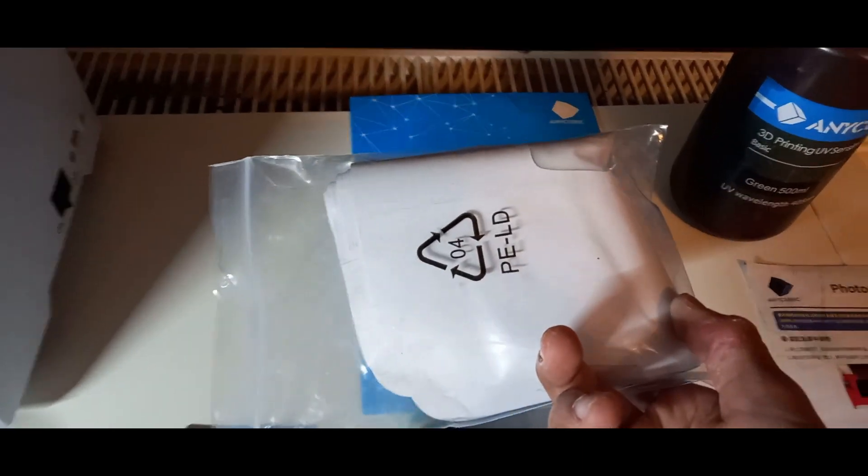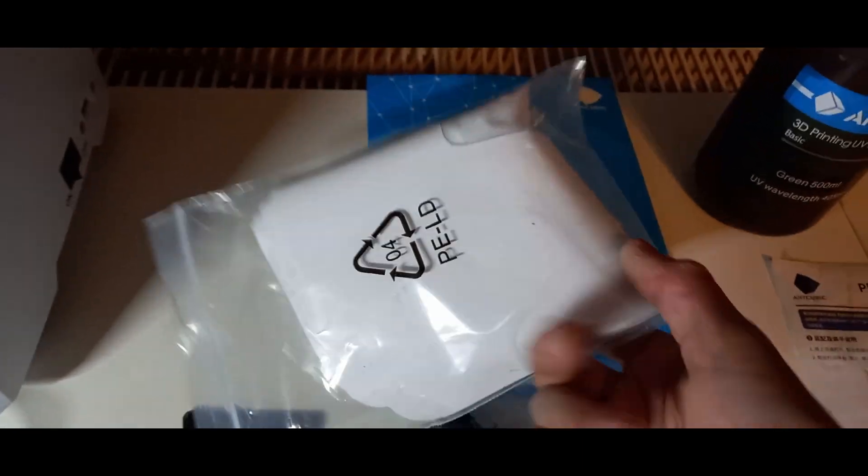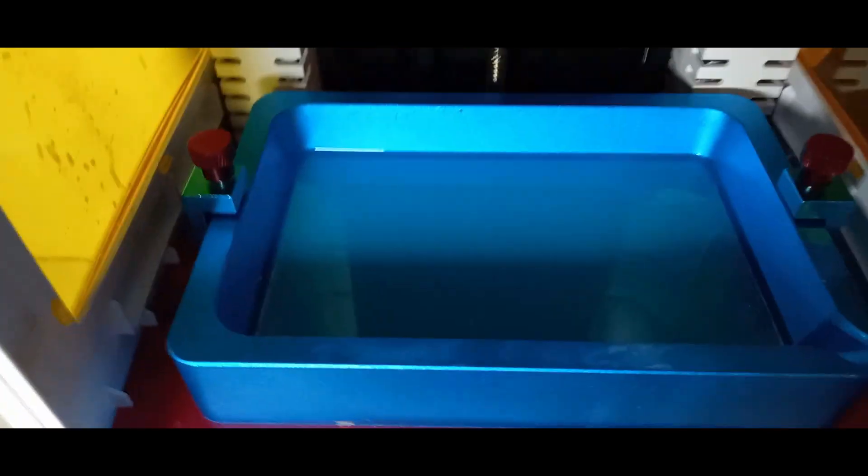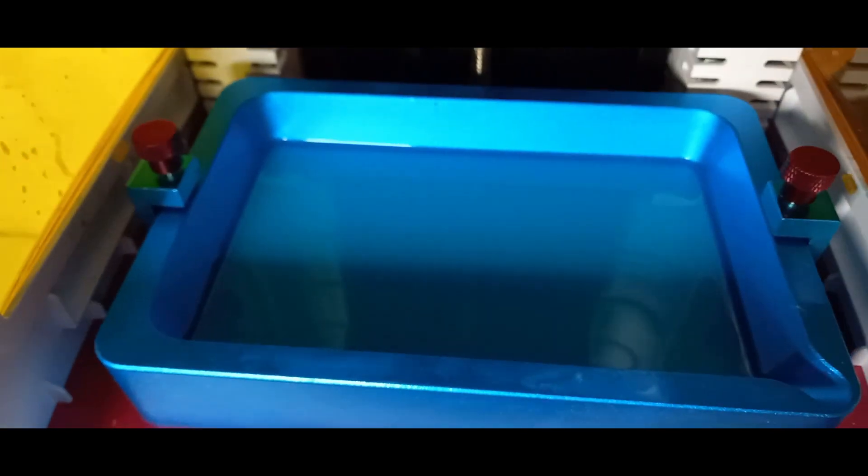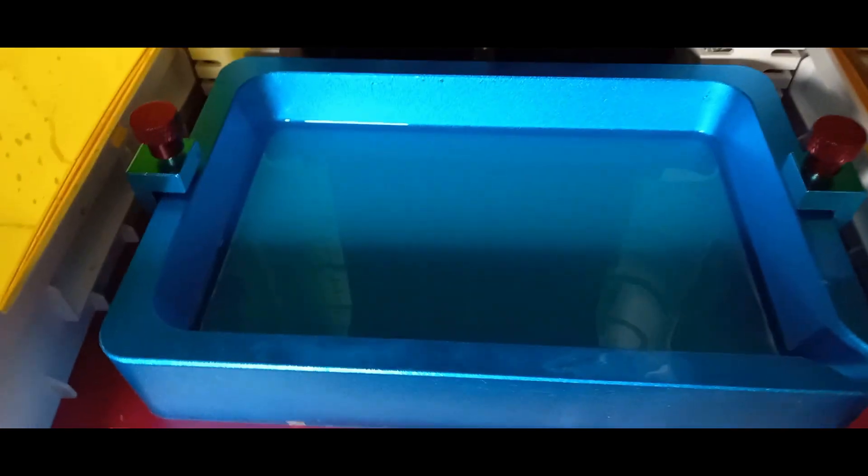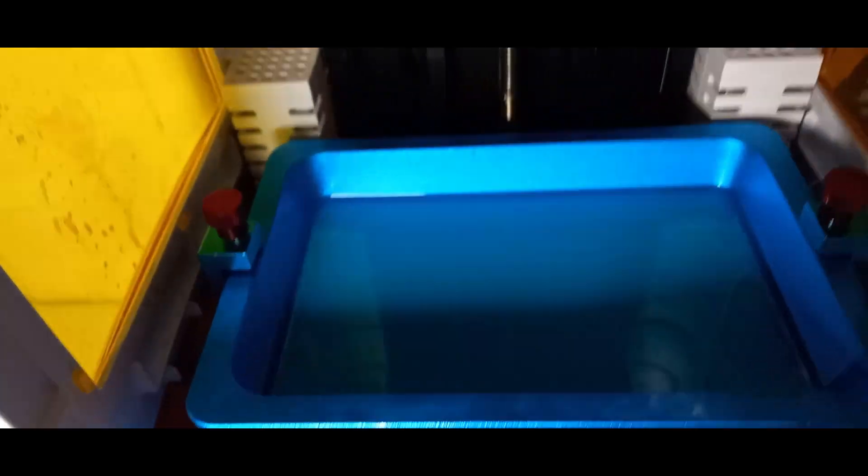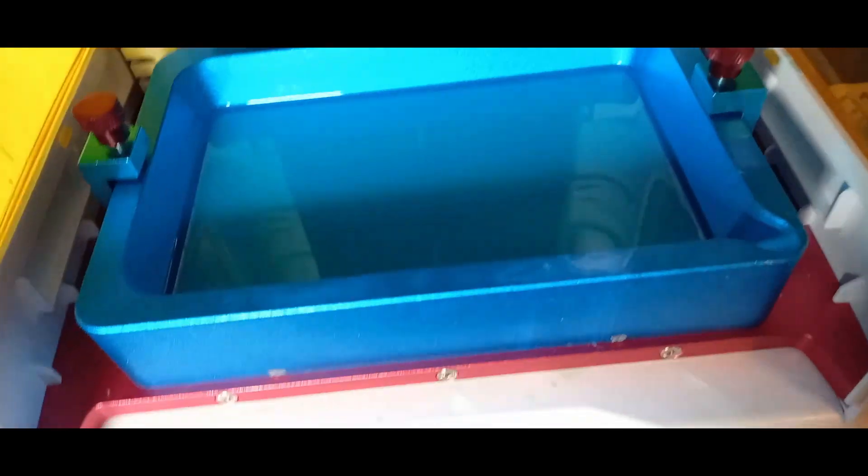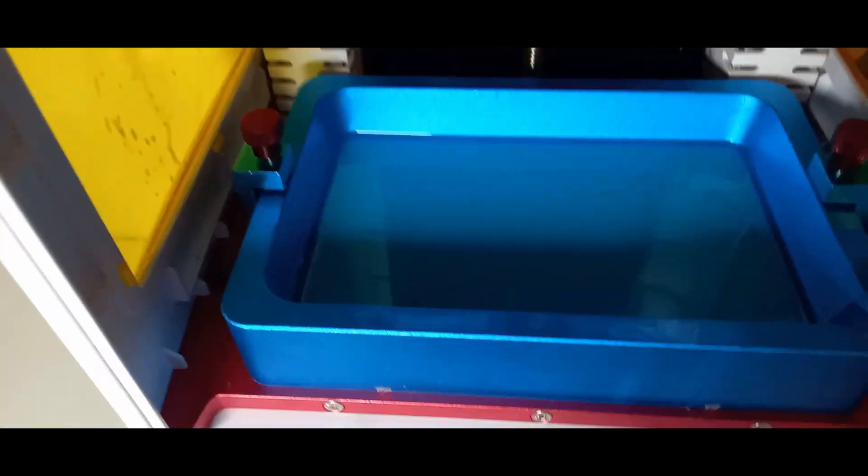Außerdem habt ihr hier auch noch Filter dabei. Ich glaube, hier sind zehn Stück dabei. Und damit könnt ihr einmal, wenn ihr, wie ich jetzt hier gerade, Resin in diesen Behälter drin habt, dann könnt ihr das einmal in die Flasche zurück schütten. Aber wenn ihr gedruckt habt, kann es sein, dass da noch kleine Klümpchen drin sind. Und die wollt ihr natürlich nicht im nächsten Druck haben, weil sonst kann es sein, dass diese Klümpchen sich in dem nächsten Druck anheften, an dem gedruckten Teil.